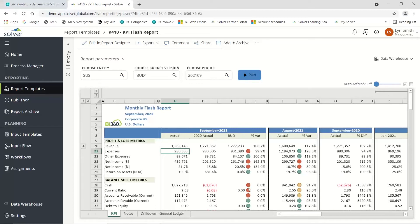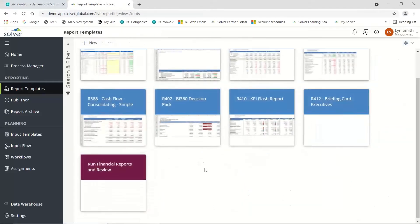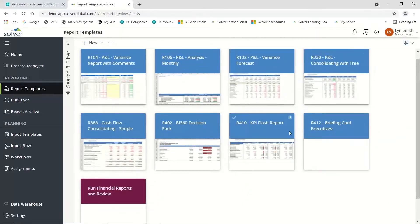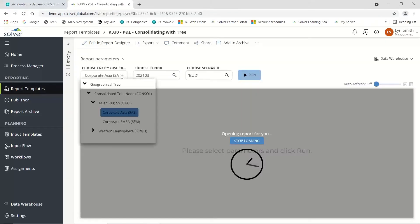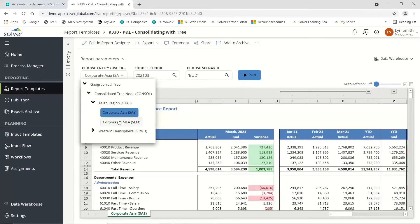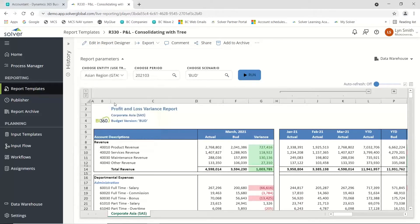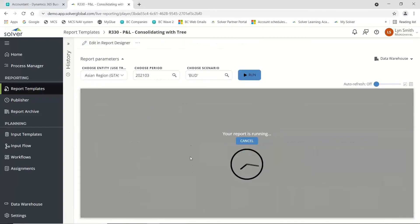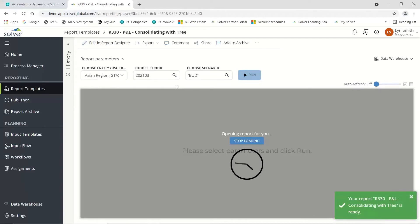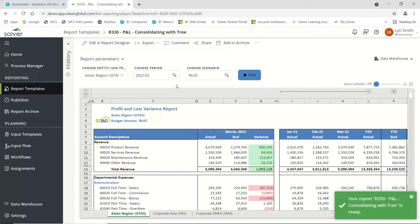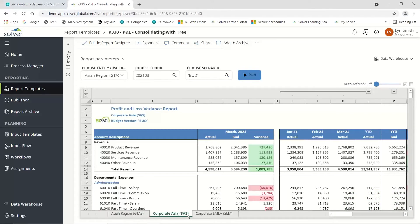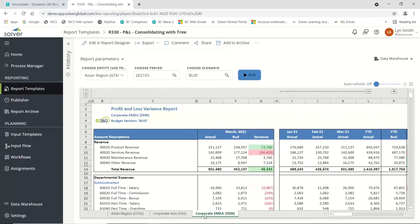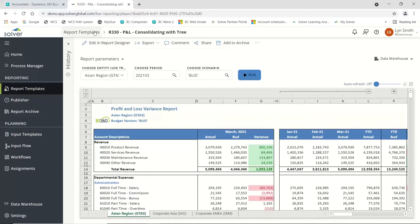Another report we would have is our consolidating tree report. I can run it down at an individual corporate level or at a region level. It's just one report, but using a tree, I can run it different ways instead of having two or three different reports to get the data. You can see there's my Asia region which incorporates Asia and EMEA.